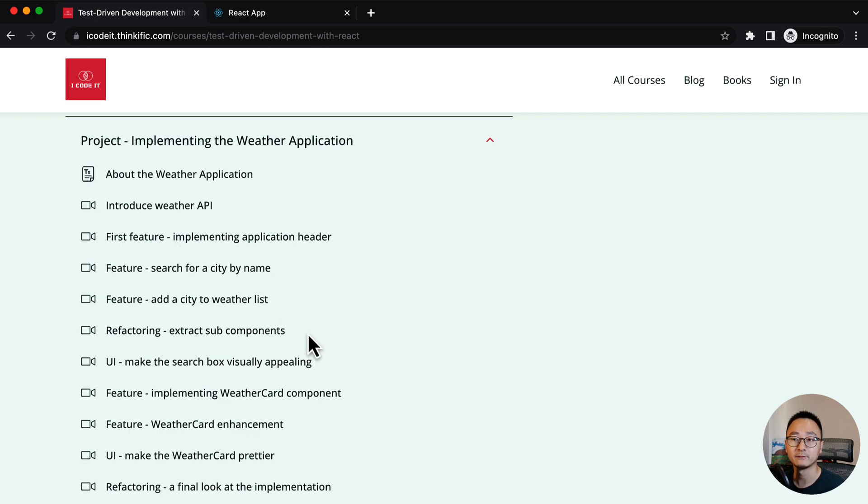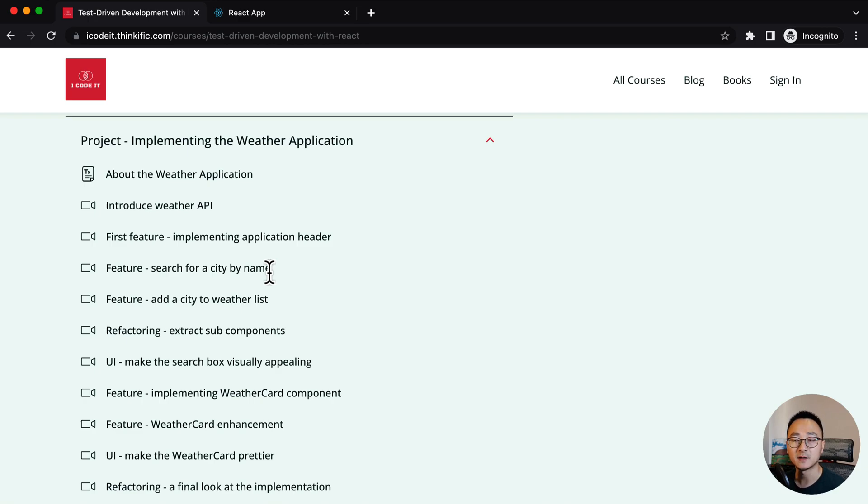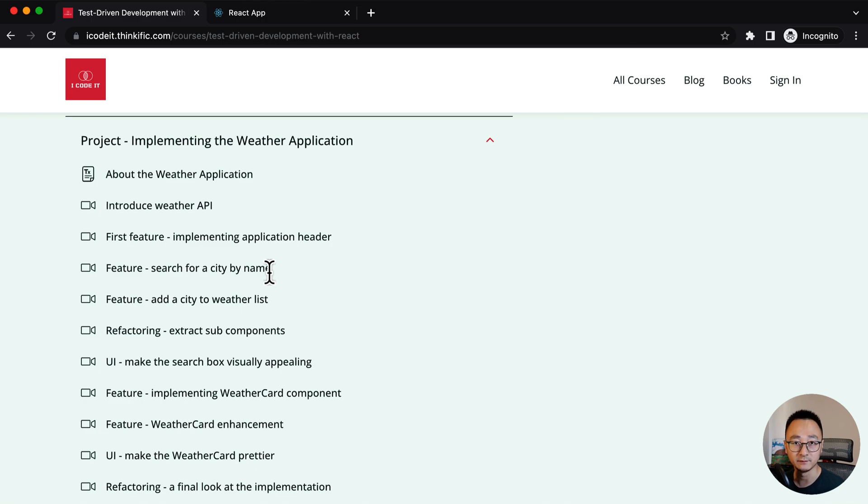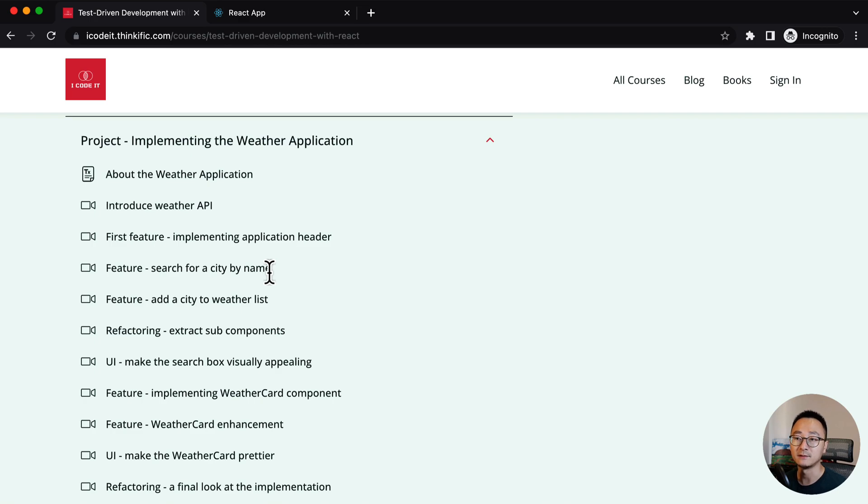And after that, we will jump into the implementation. It will have a few runs. So we will add in the features step by step. Firstly, we will try to implement the search box and then gradually we'll implement the weather card. So the way we implement the feature is we're adding the city name and then we're adding the temperature and then the background image.